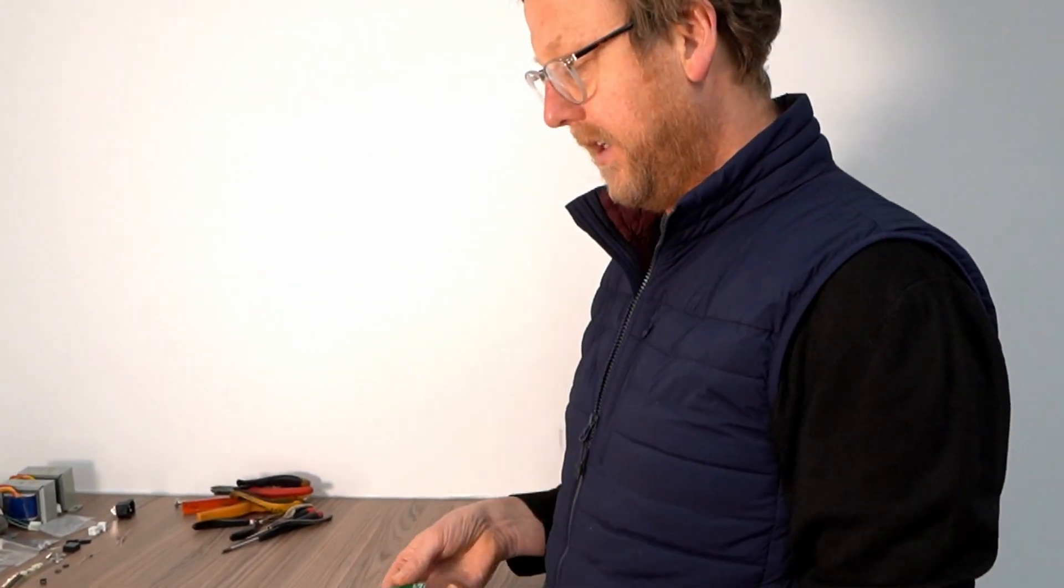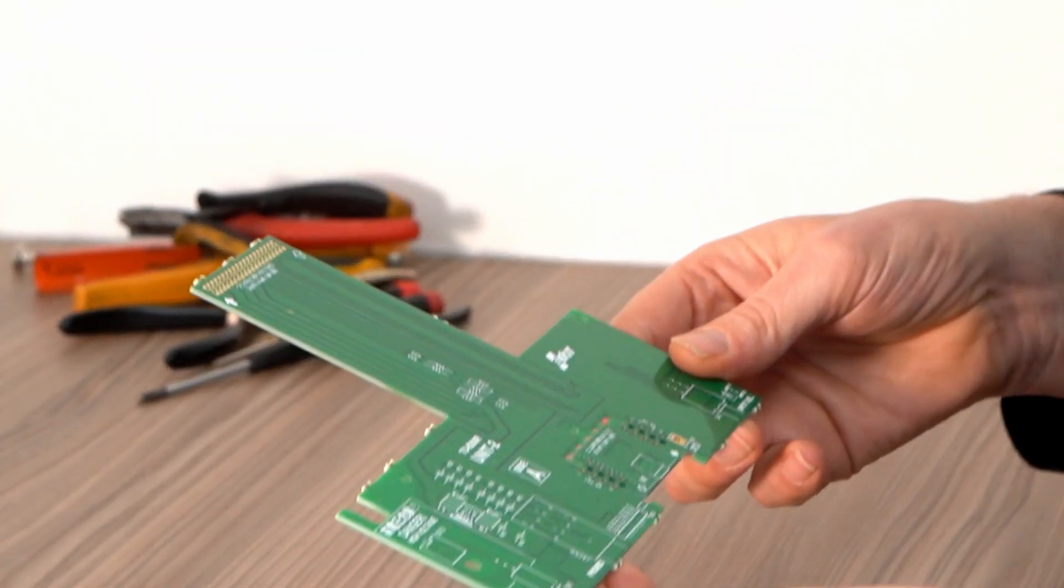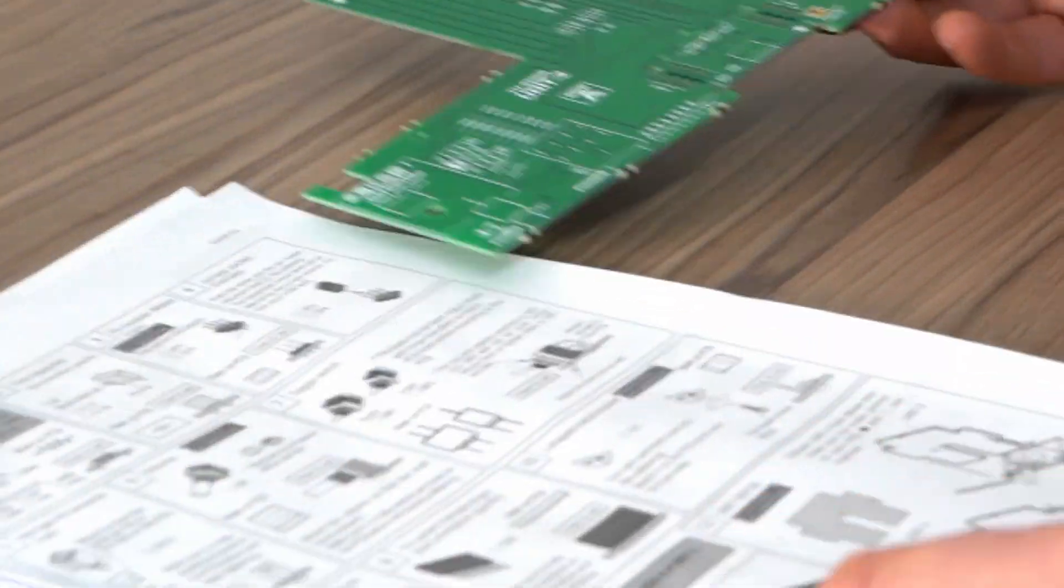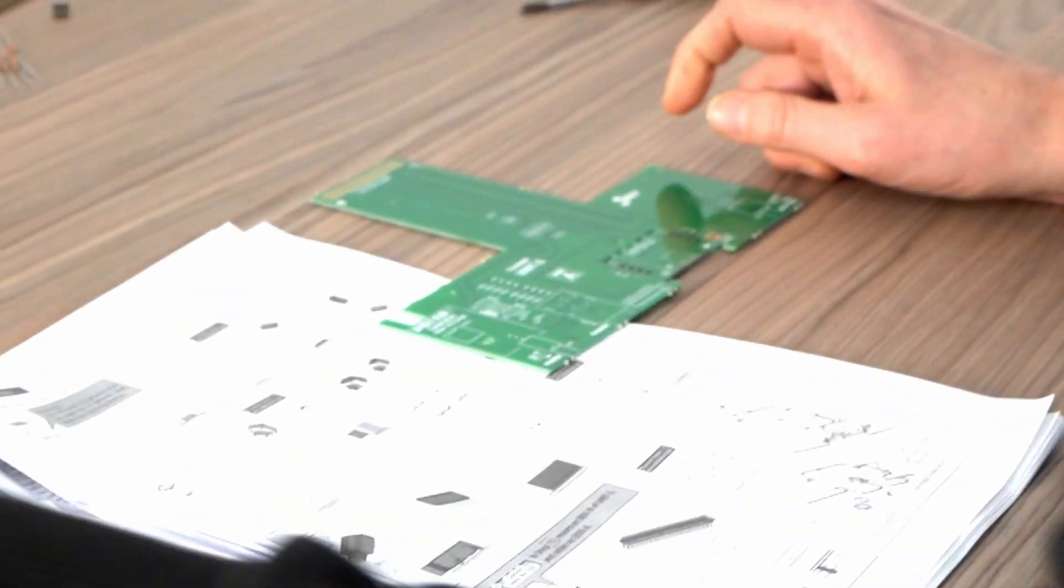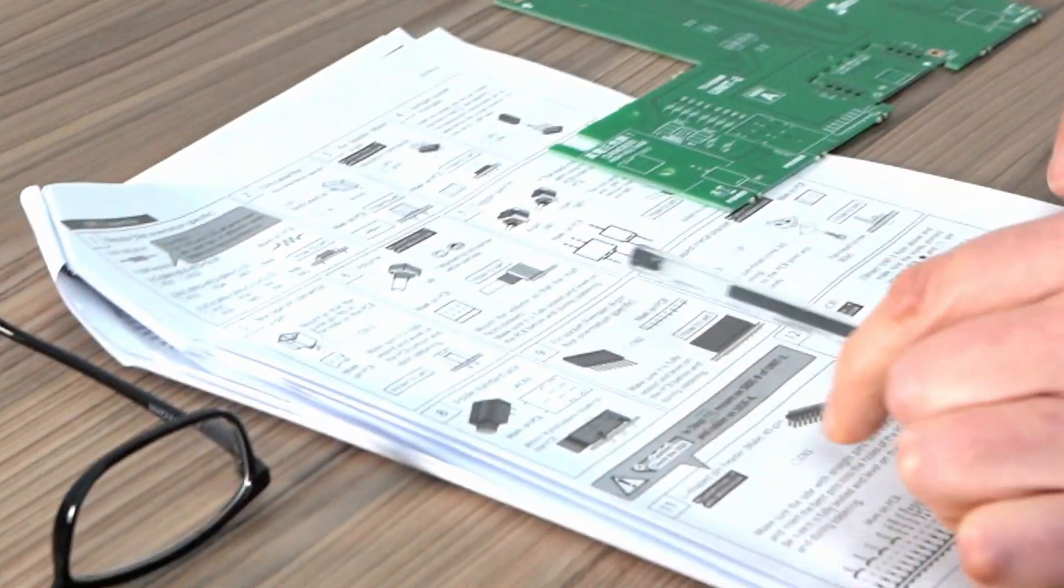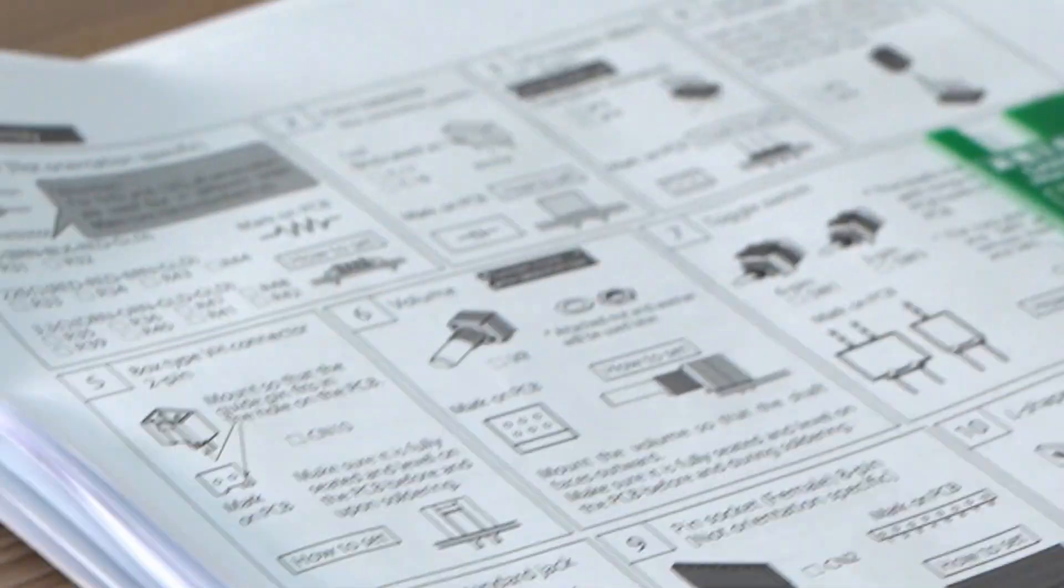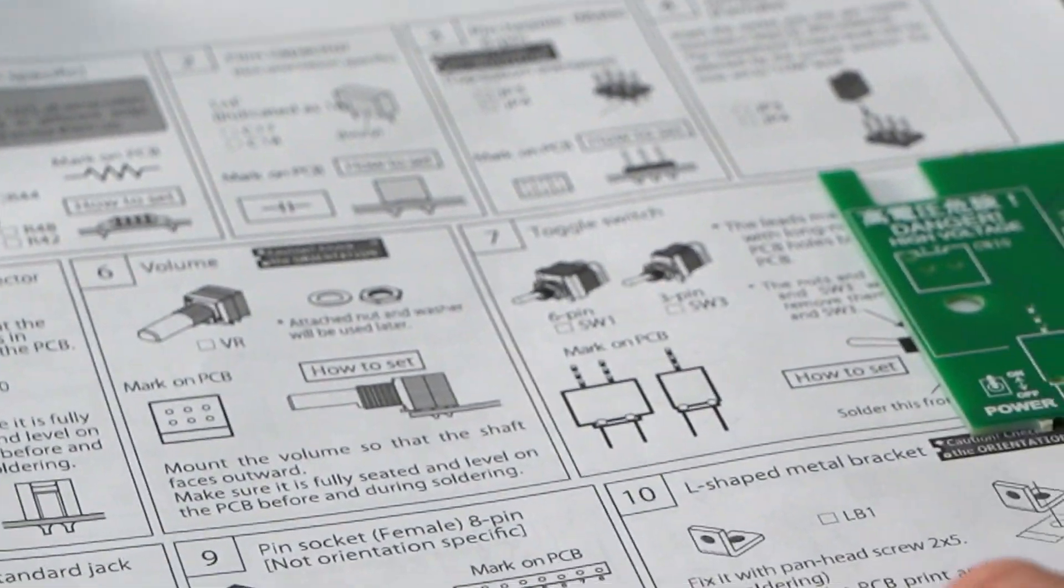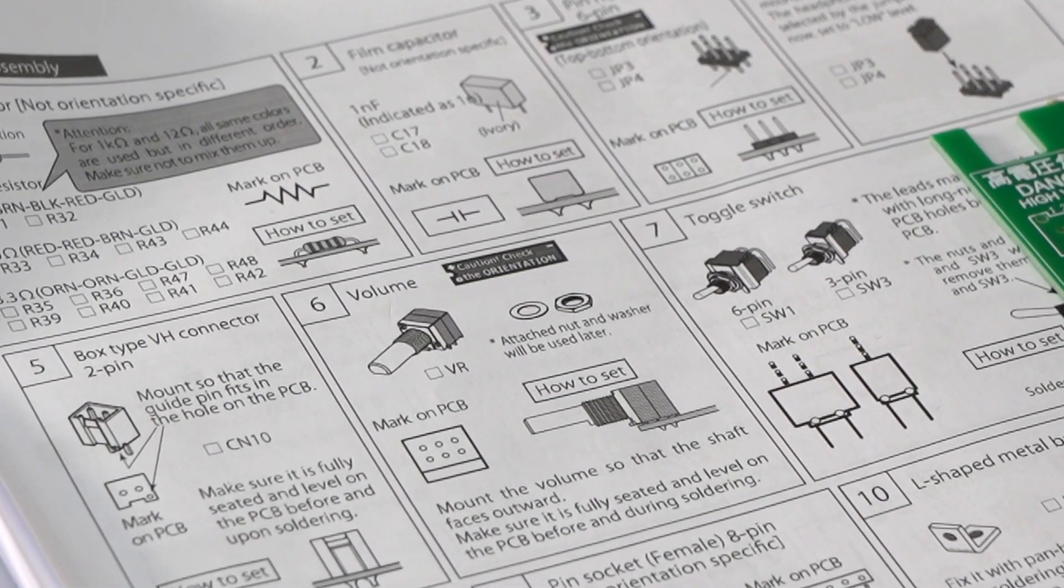So this is our unit two, you've got your list here as you're going through. So first one is some resistors, so I've got a handful left. So the first one is a 1K. Oops, wrong glasses.